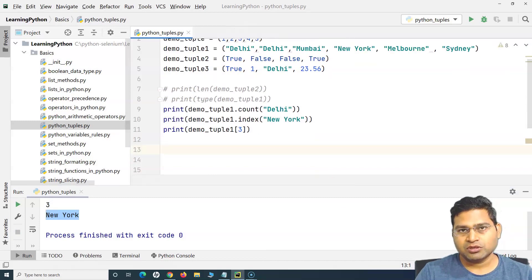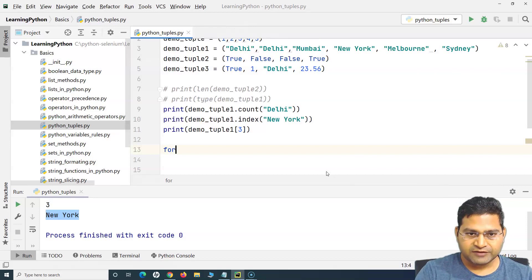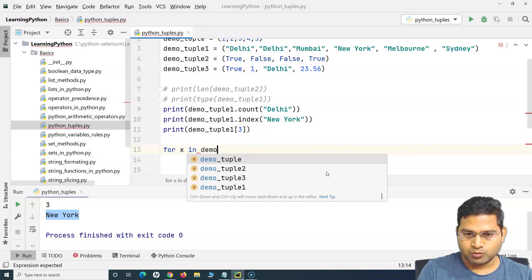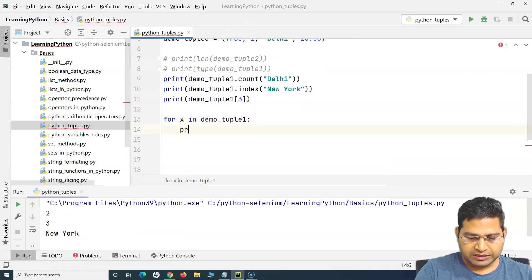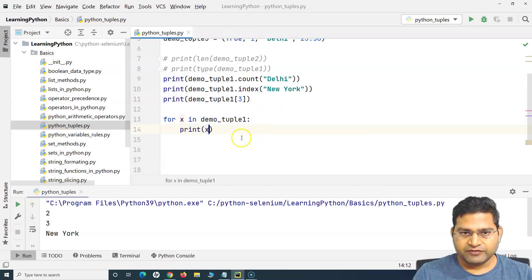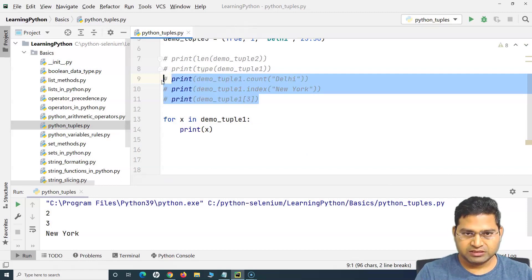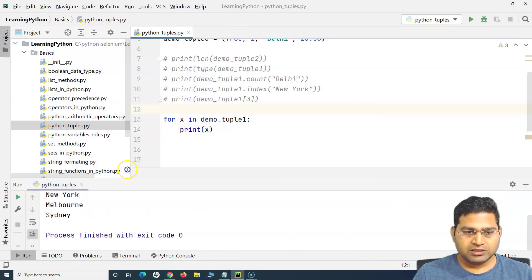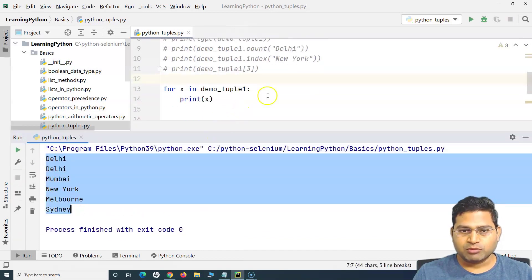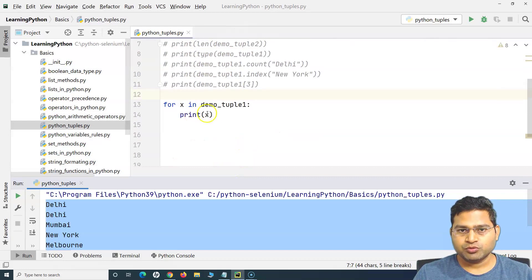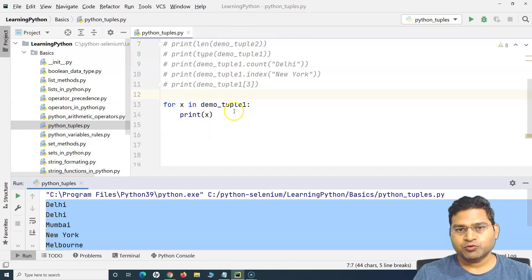There are other ways to access tuple values as well. I can use loops — for example, a for loop: 'for x in demo_tuple_one: print(x)'. After commenting out the lines above, you can see all the values from demo_tuple_one printed on the console. This is how we can use a for loop to get, print, and manipulate tuple values.